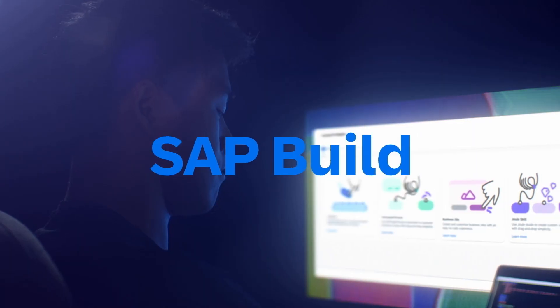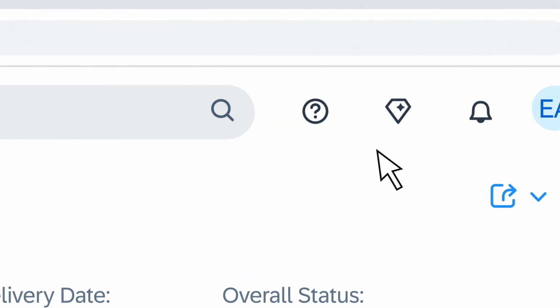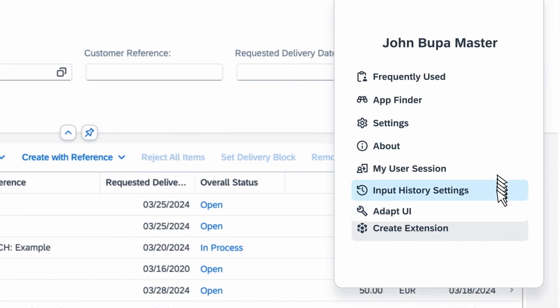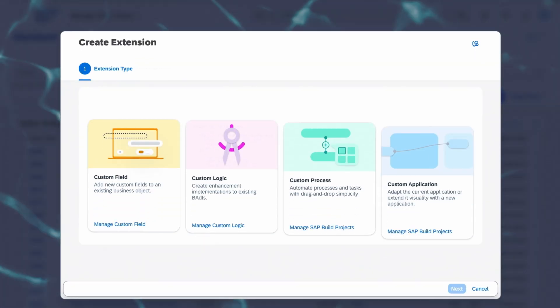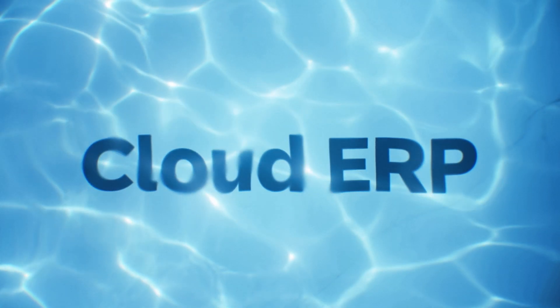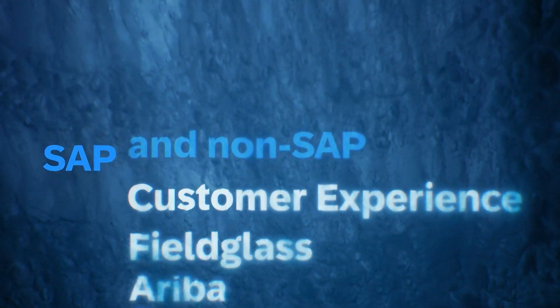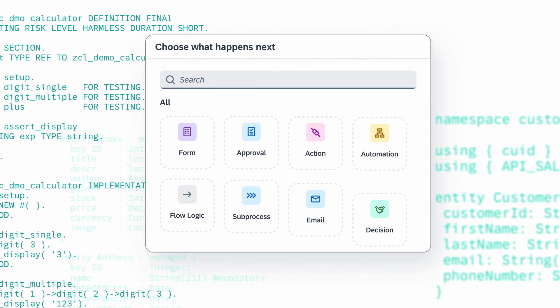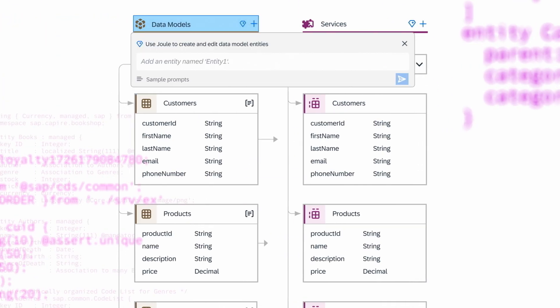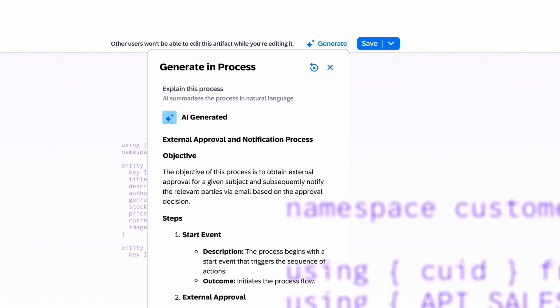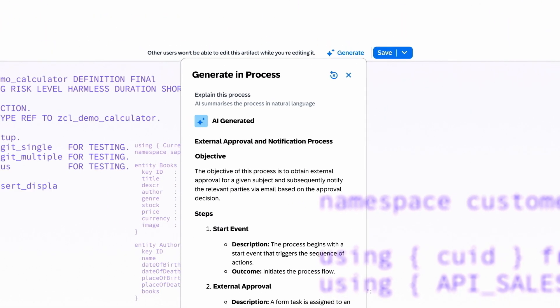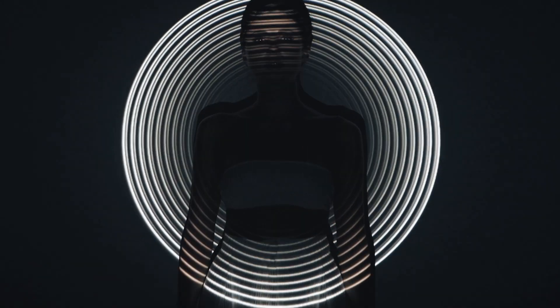Welcome to SAP Build. Extend, customize, and automate — not just your cloud ERP, but your entire business application landscape. With low code, pro code, and gen AI assisted development, all in one comprehensive suite.